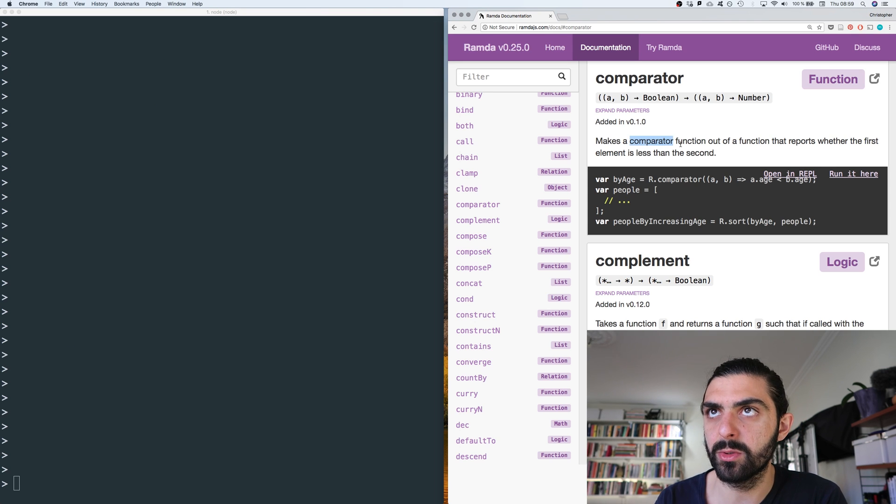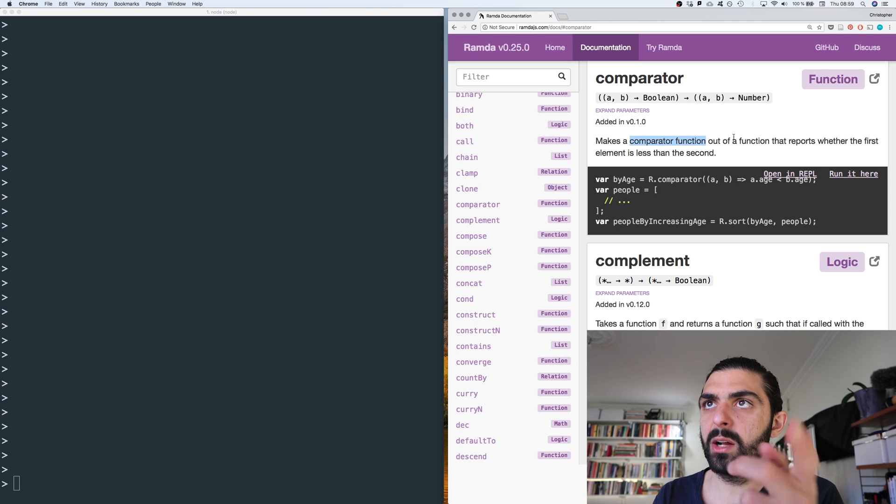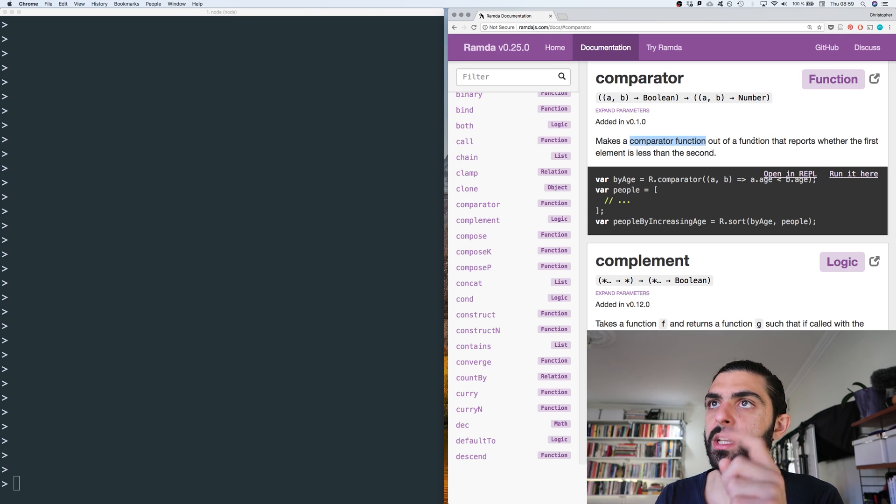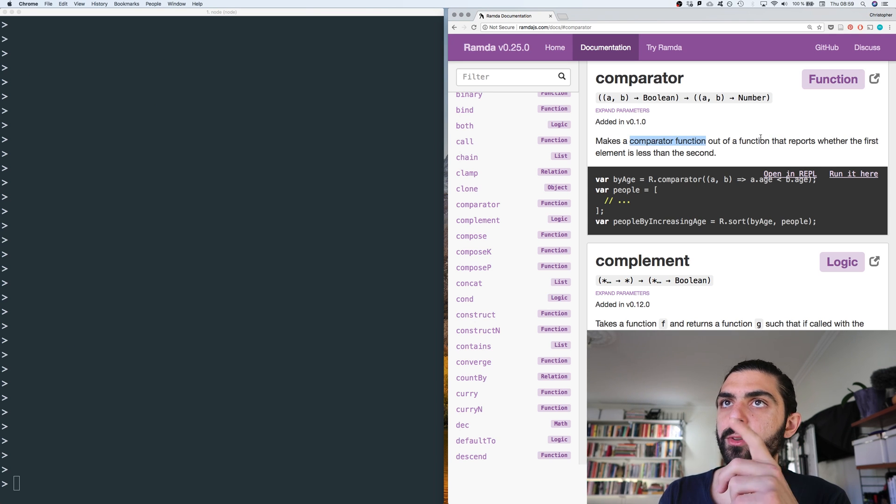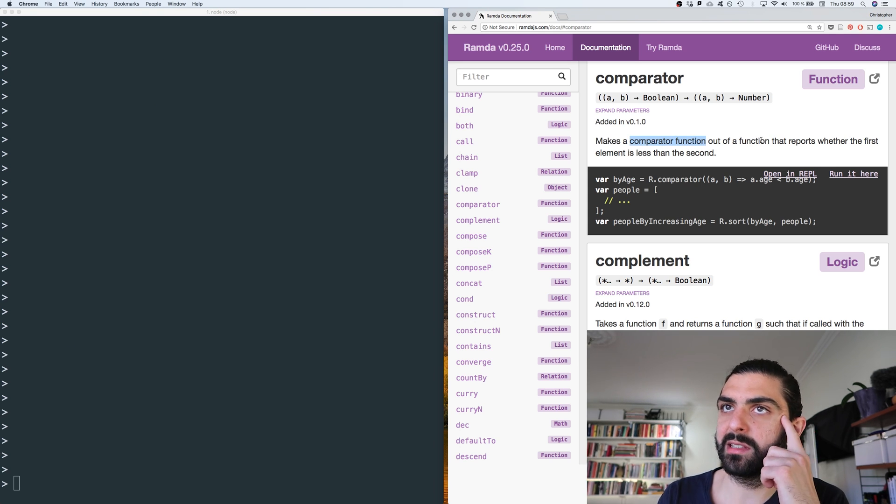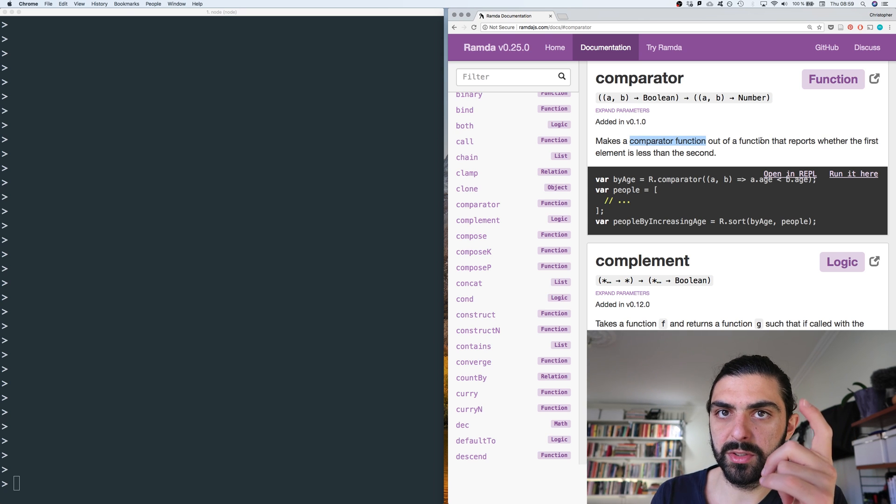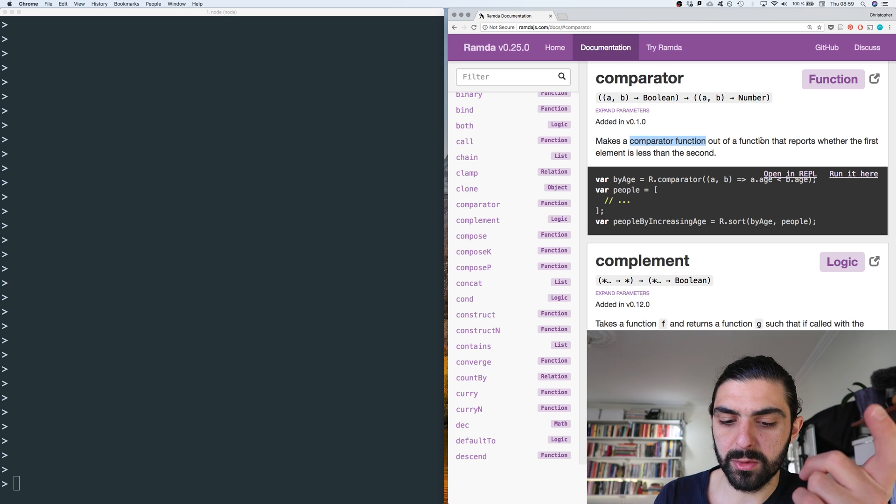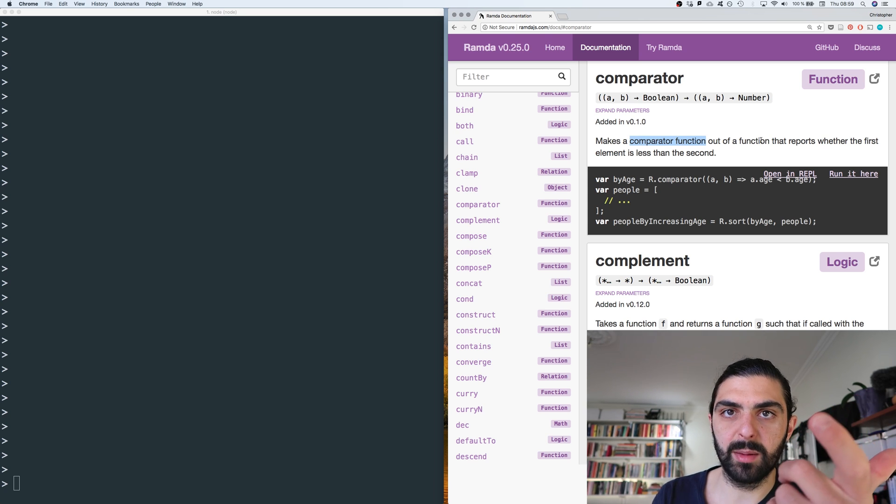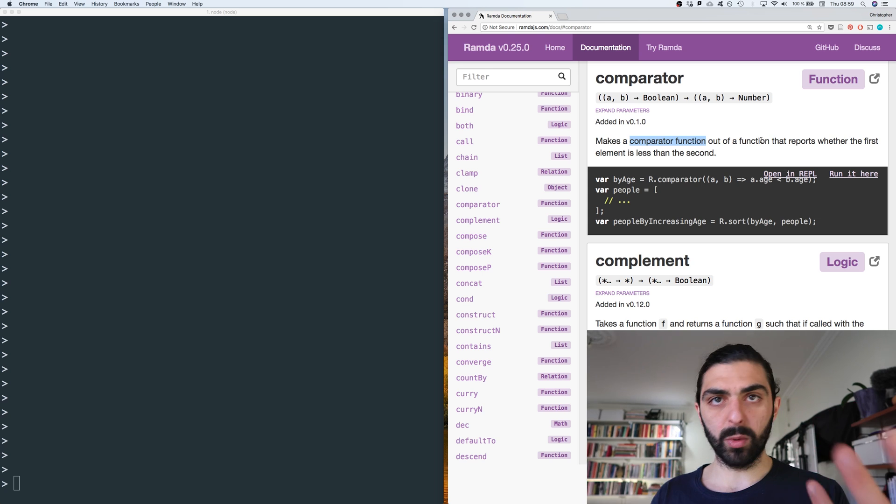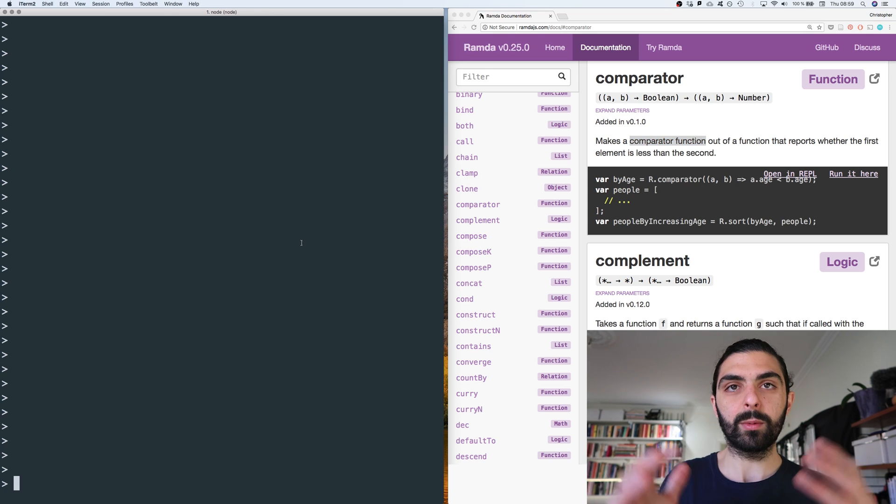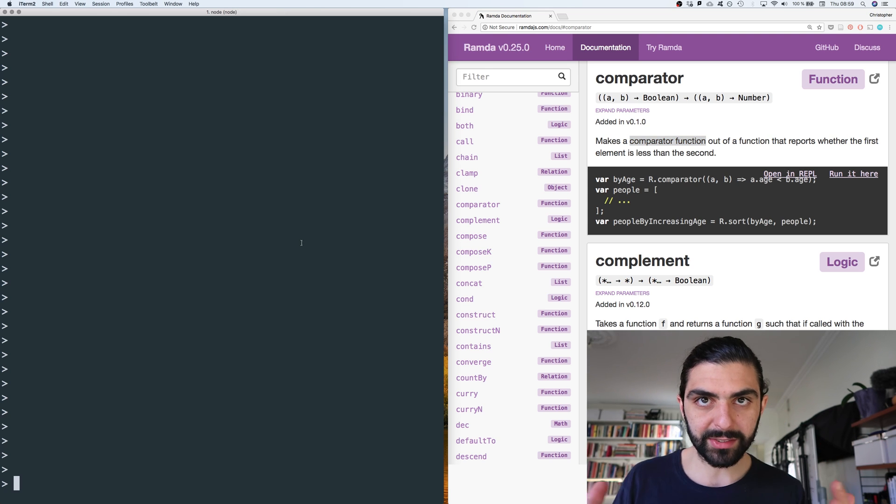So let's read the definition first. Comparator makes a comparator function out of a function that reports whether the first element is less than the second. So comparators we use when we, for example, want to sort something or when we want to use it in a condition.